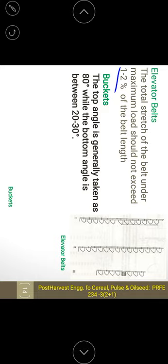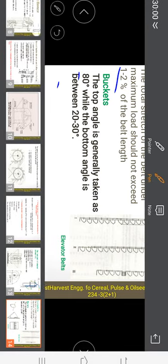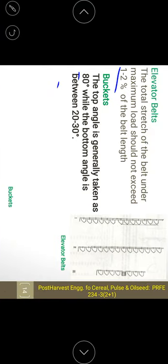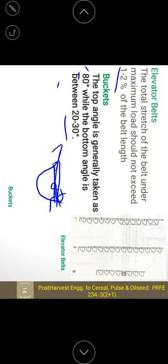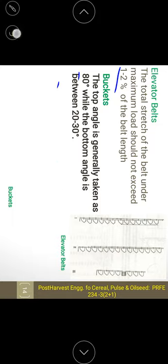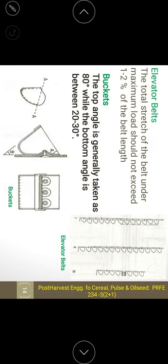The top angle of the bucket is generally 80 degrees while the bottom angle is 90 degrees. The wider top angle of 80 degrees facilitates discharge of material, while the narrower bottom angle of 20 to 30 degrees holds the material securely within the bucket. This is the design principle of the buckets used.